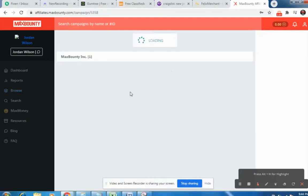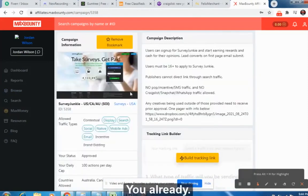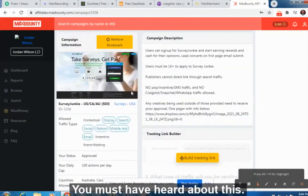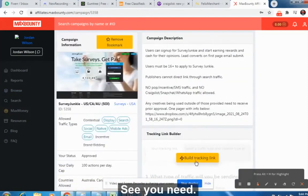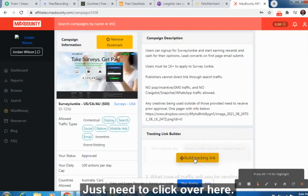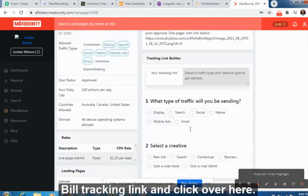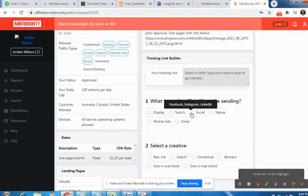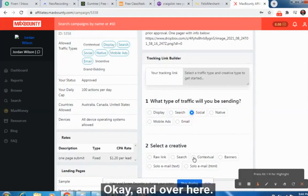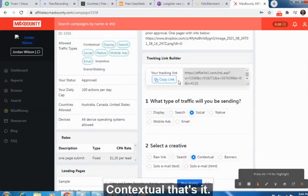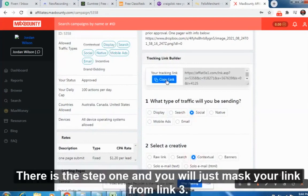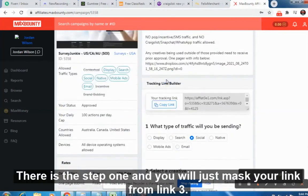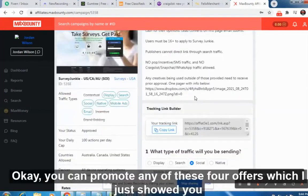You must have already heard about these offers. To get started, click on the offer, then click 'Build Tracking Link.' Select 'Social' and then 'Contextual,' copy that link — that is step one. Then you will mask your link using LinkTree.